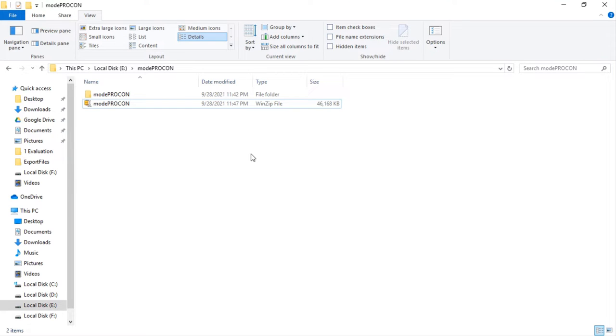Hello everyone, welcome to the demonstration session of Modeprocon. In this demonstration session, we will see the step-by-step installation of Modeprocon and its different features. So let's start.